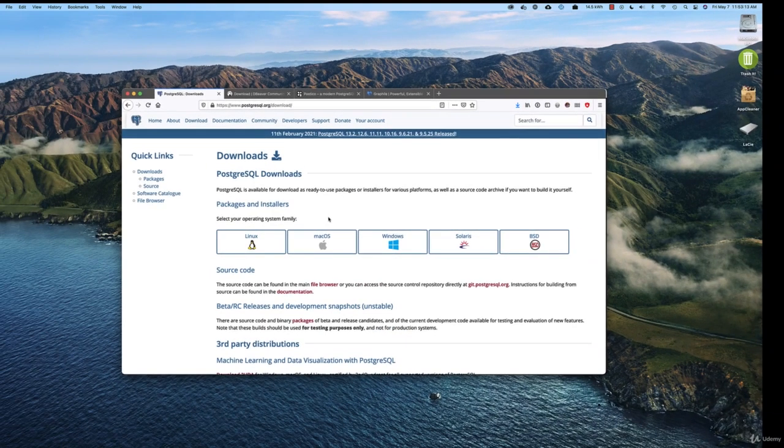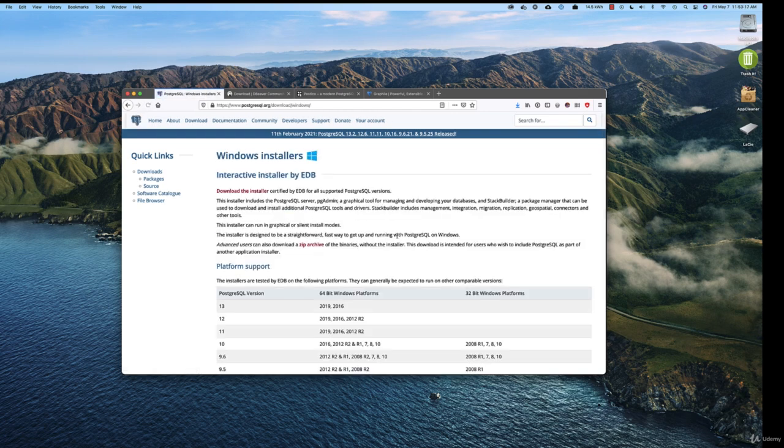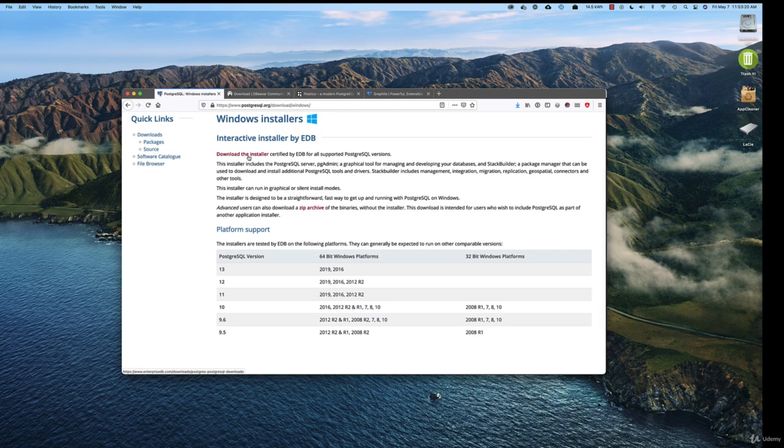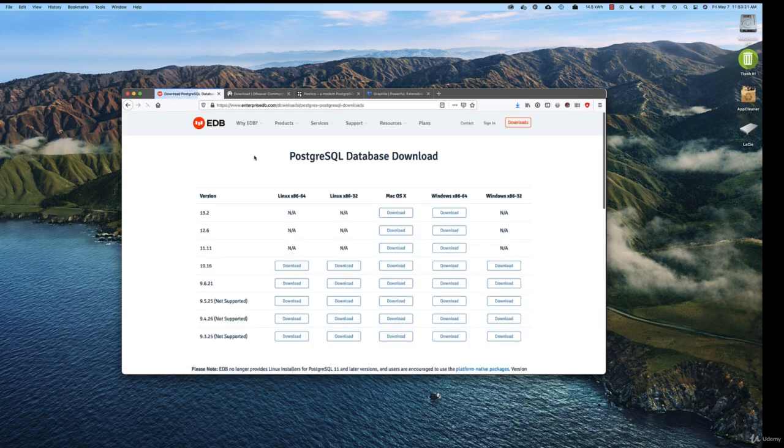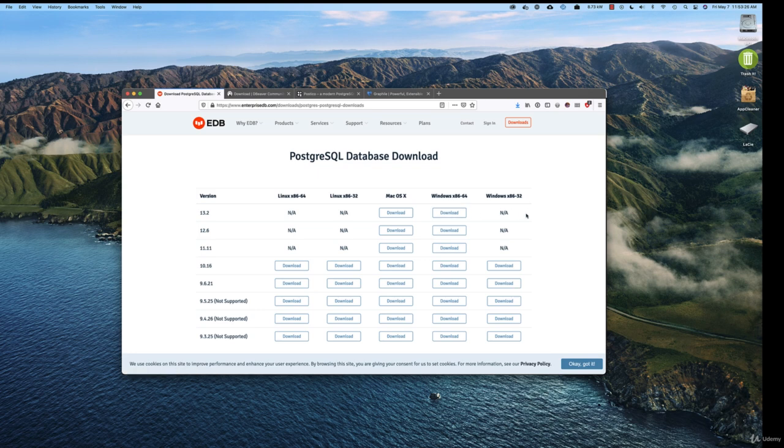If you're on Windows, for example, we can click on Windows. There are a bunch of installers, and you just click on download the installer. The one that you want will probably be this one if you're on a recent computer. If you're on a really old computer, you might have to go with this version, and that's fine.